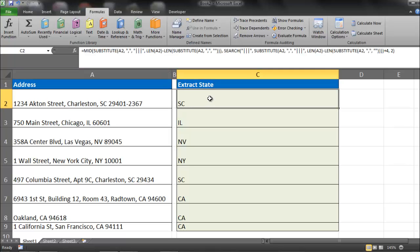So this is an extraction, and what we're going to do is extract the state by looking at the commas.